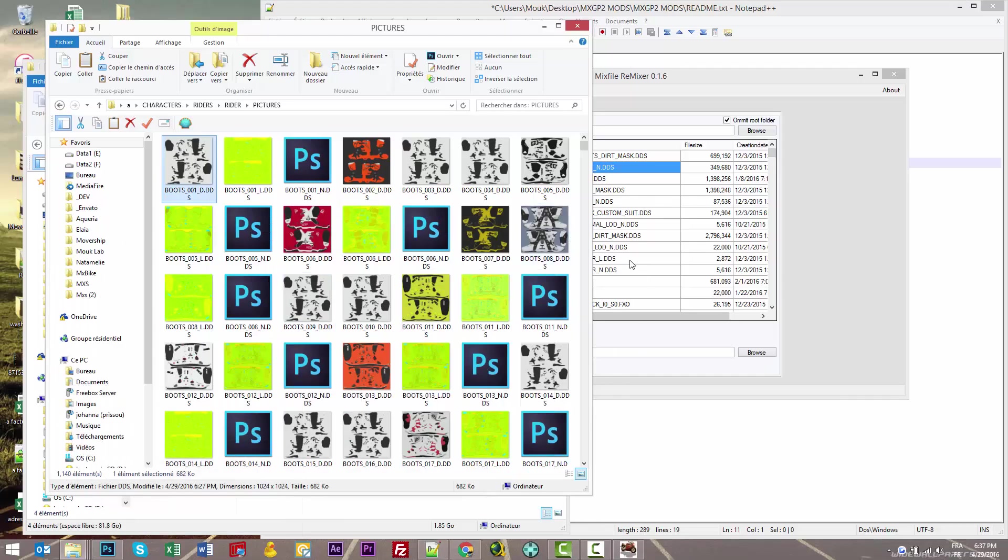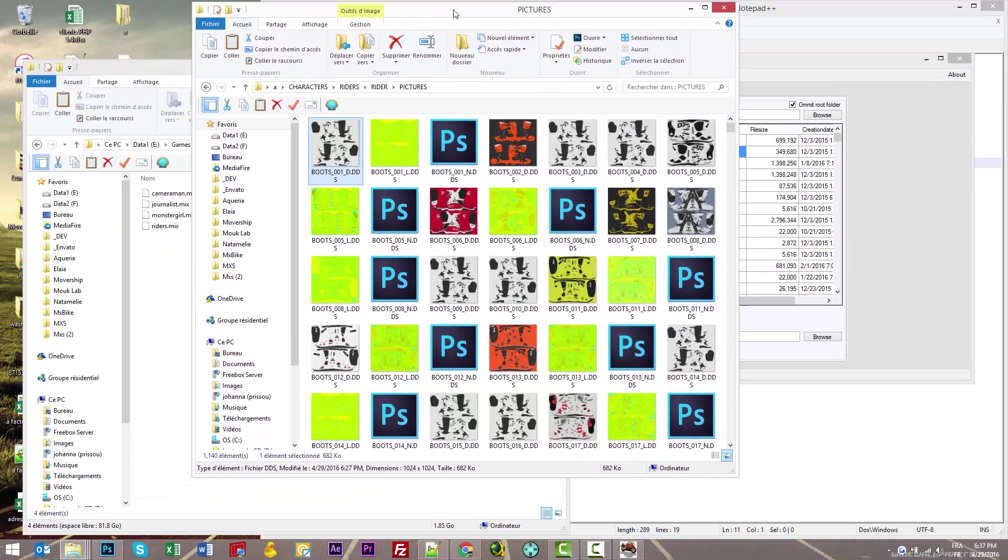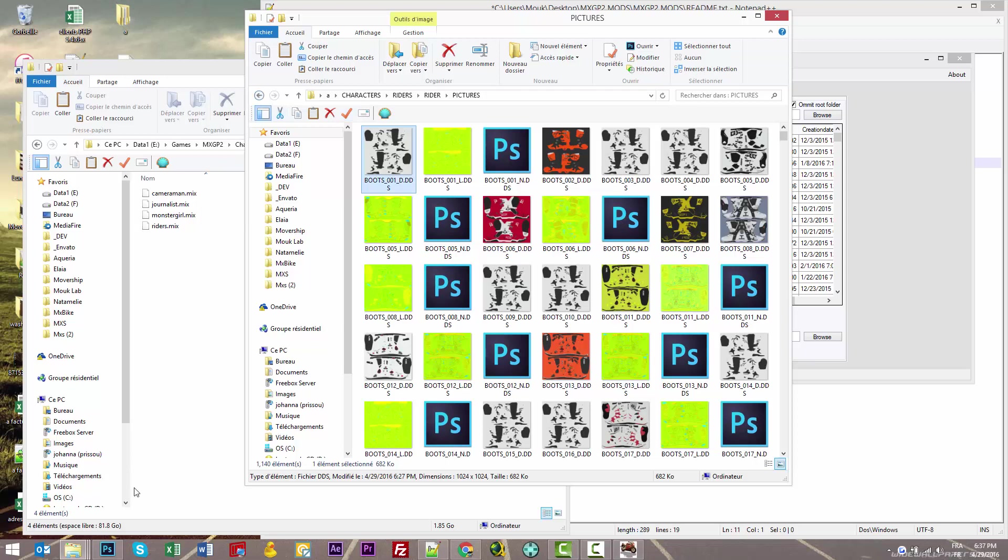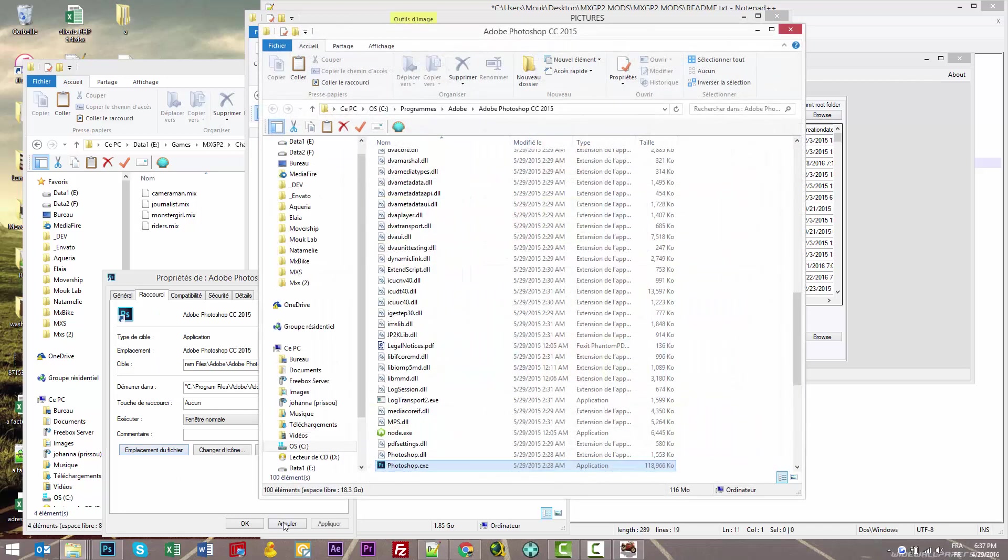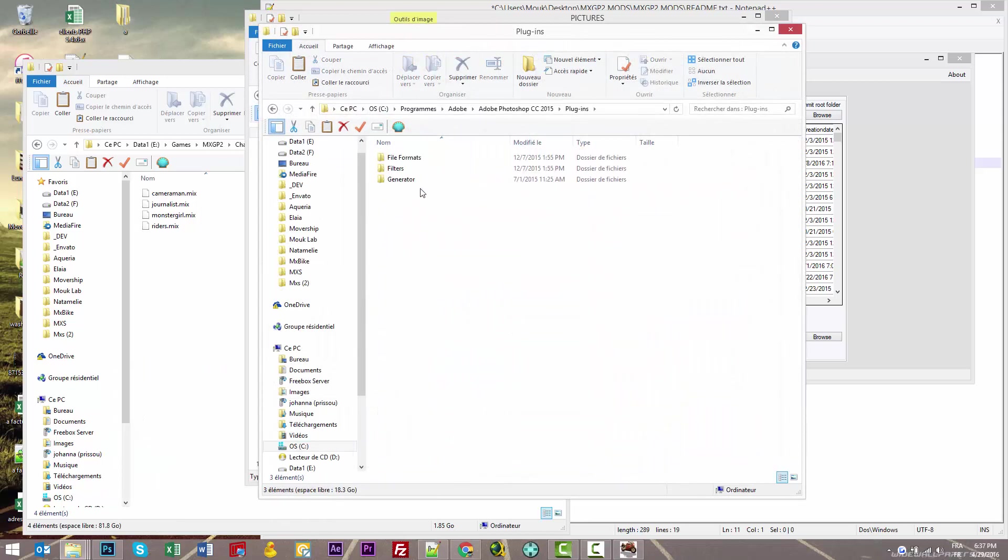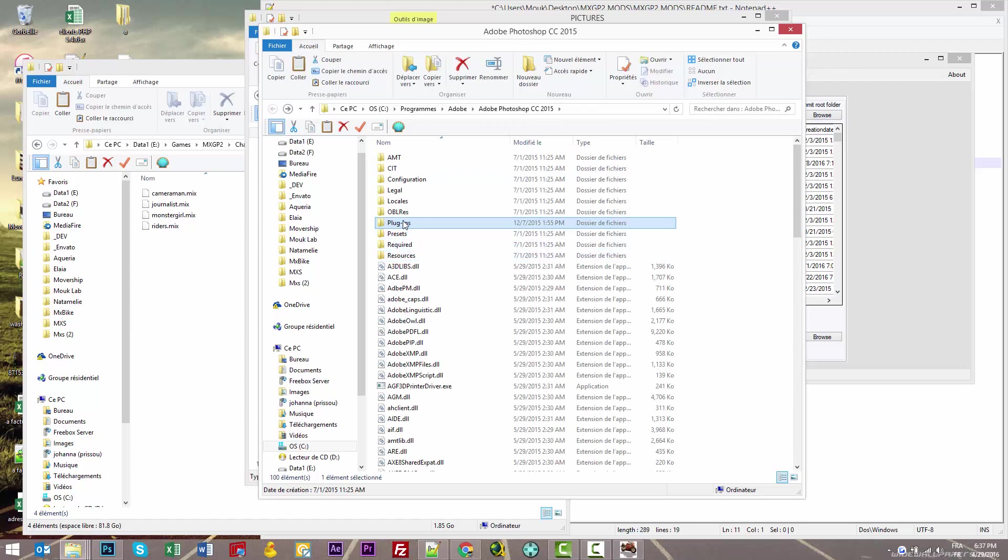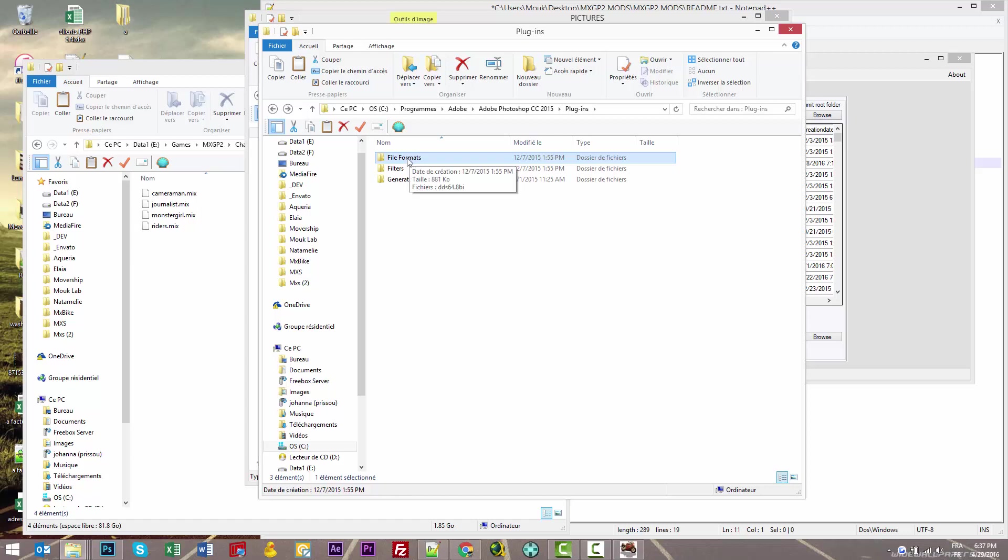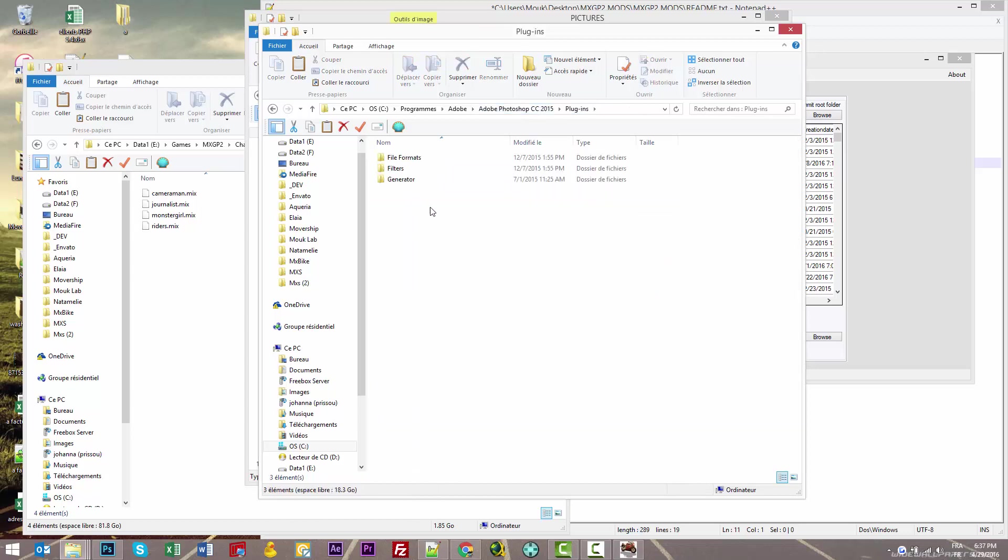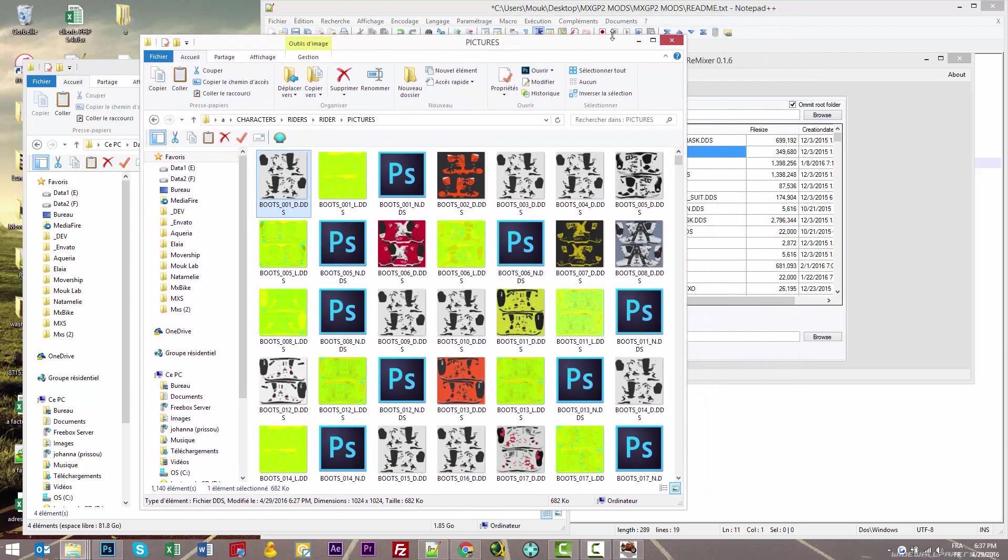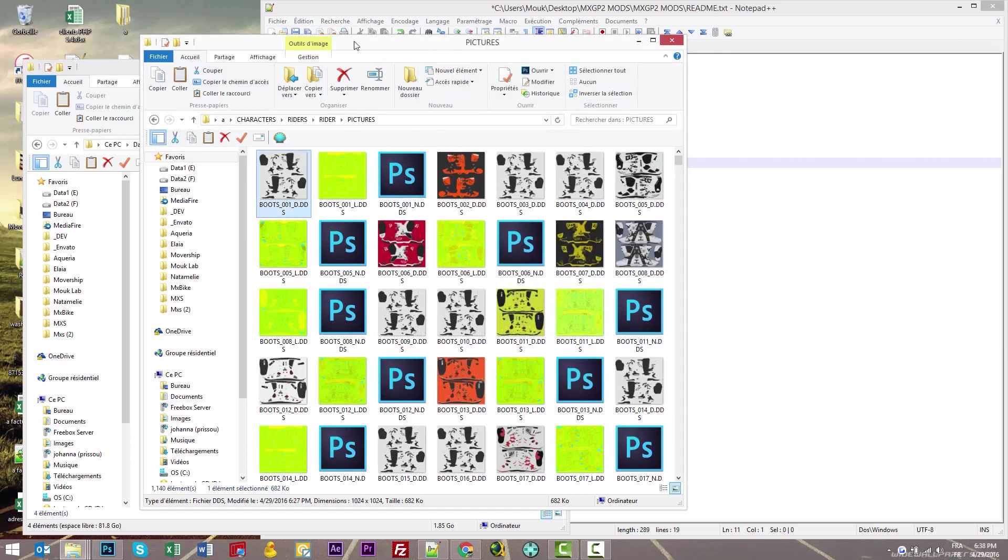To install the plugin, go to your Photoshop folder by right-clicking and selecting 'Open File Location'. Then go to Plugins, and in plugins you have File Formats. Here I have the plugin—DDS 64 because I have a 64-bit environment. This is an installer, so when you download it from NVIDIA, it should install in the right directory.